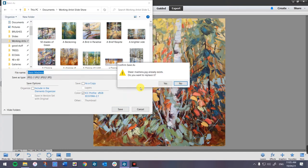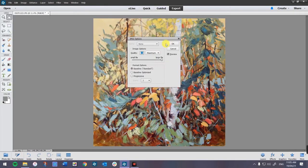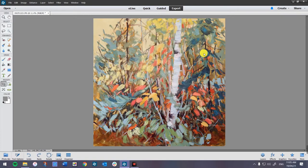It's going to ask if I want to replace it because it was already there — yes, I do want to replace it. I want it as a large file because this is where I store my large files. It's taking a minute to save because it's a big file. Now we've saved our large file.